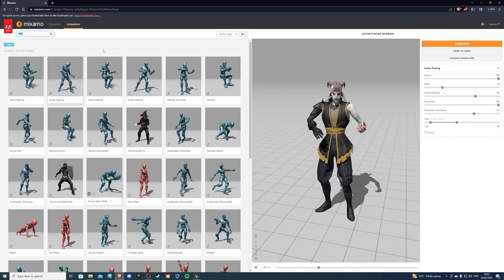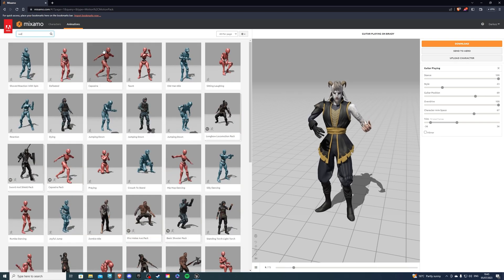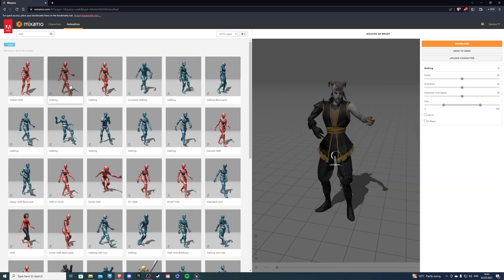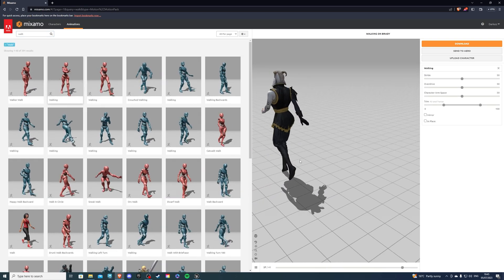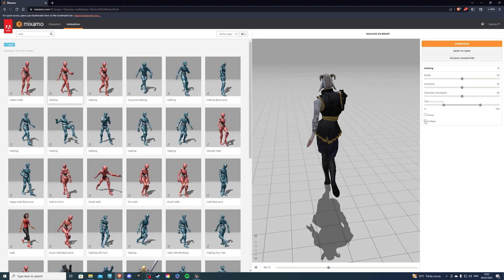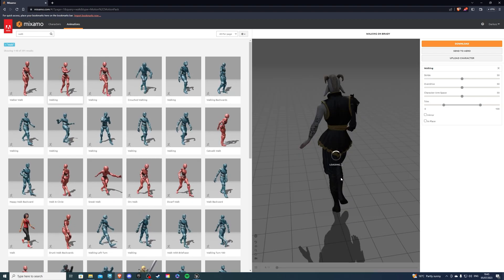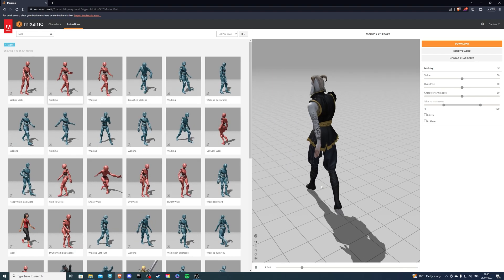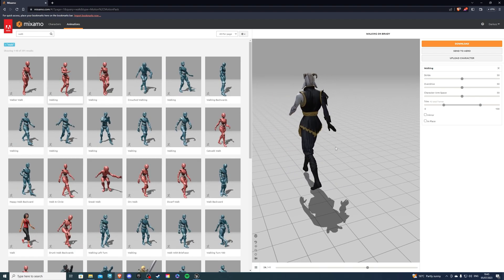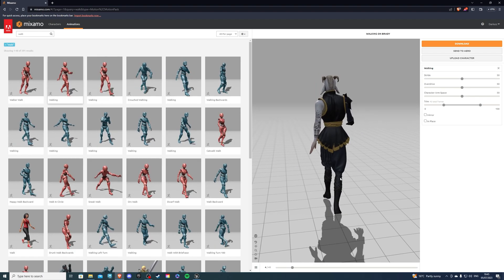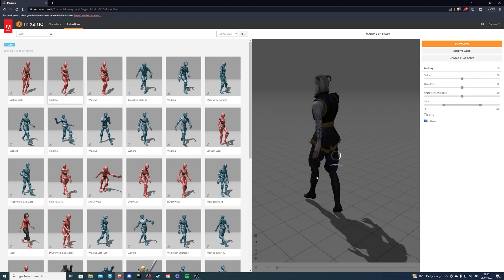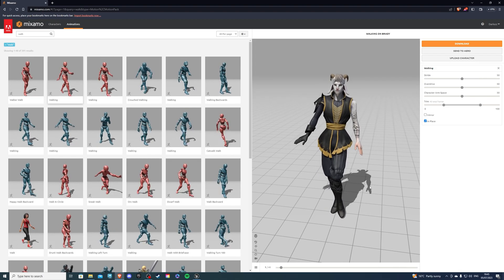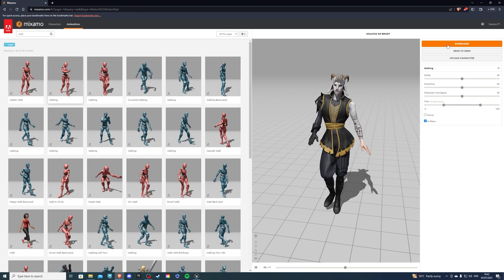Now for movement animations such as walking or running, make sure that you have this one in place. Select in place. Otherwise if you don't have that, your character would be moving forward in the game and would be relapsing like this. Of course this doesn't look correct, so make sure you have in place. That's looking good, and you could download this animation.